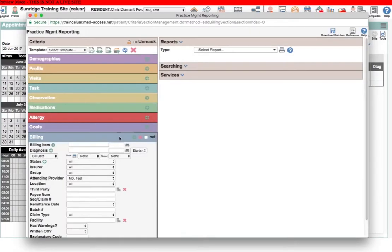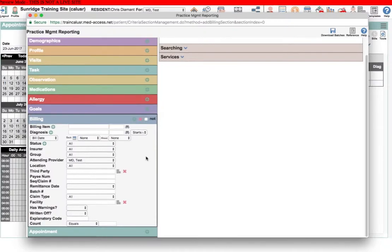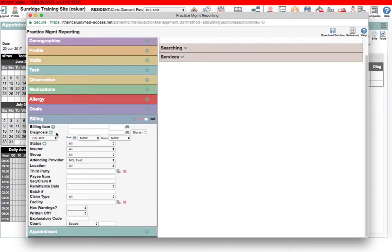Use of the billing field is quite powerful because you can find bills by billing code and also bills with specific diagnoses in them. Sometimes it's really handy to be able to search for a particular bill with a particular diagnosis because that can indicate whether a patient has a specific condition or has had a certain kind of procedure done.